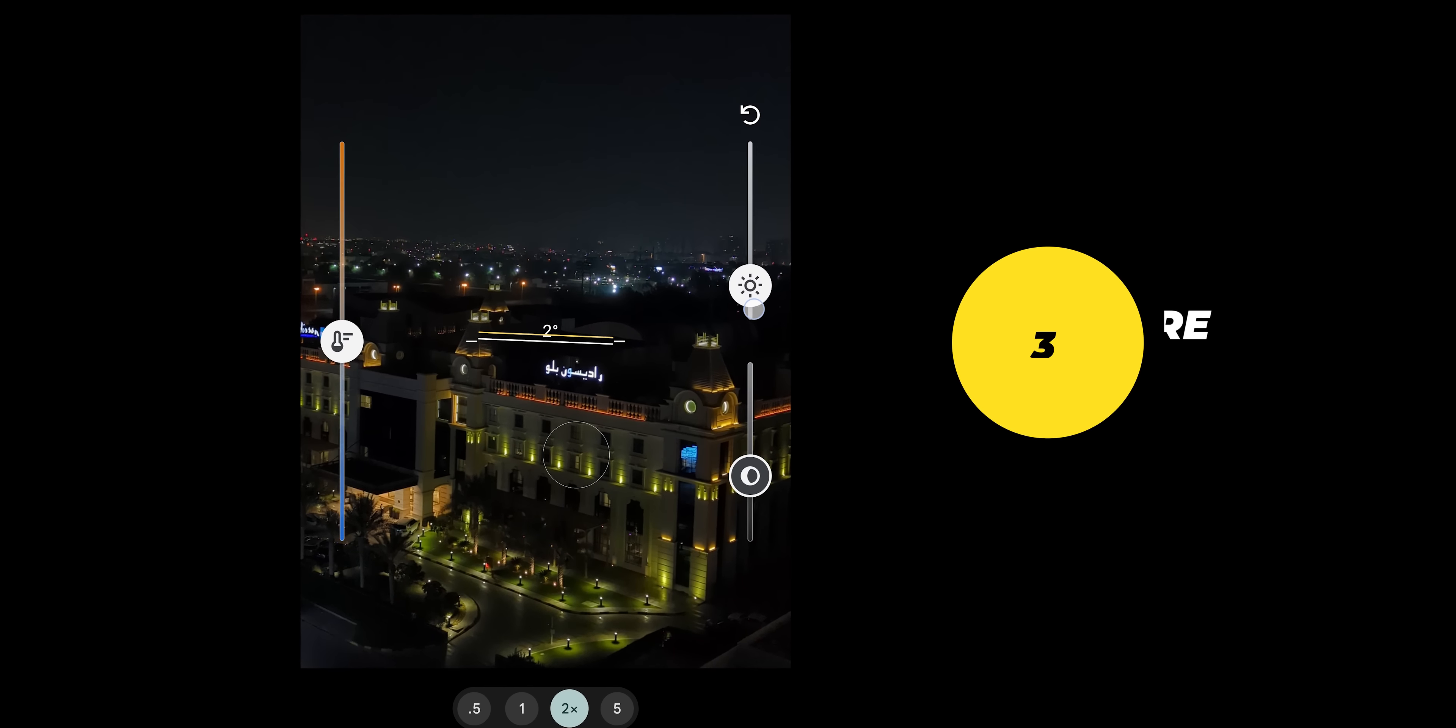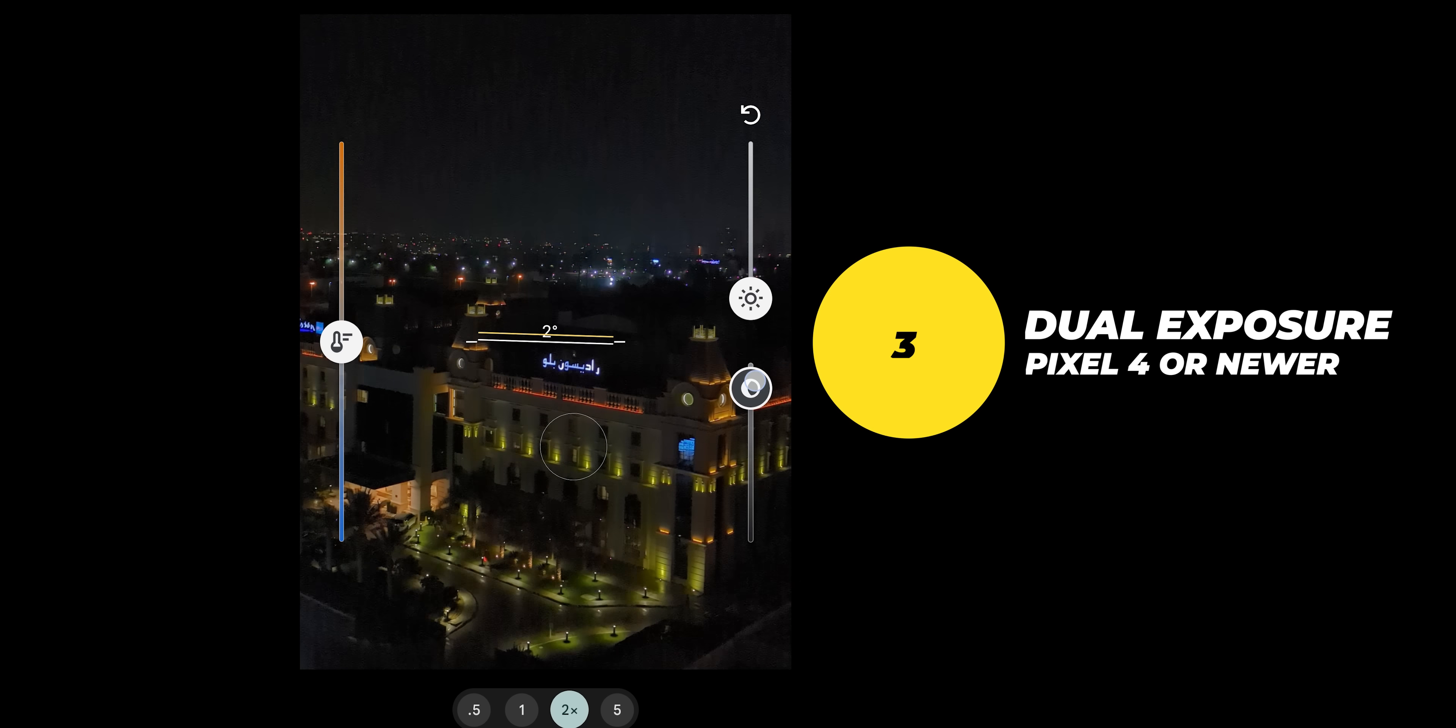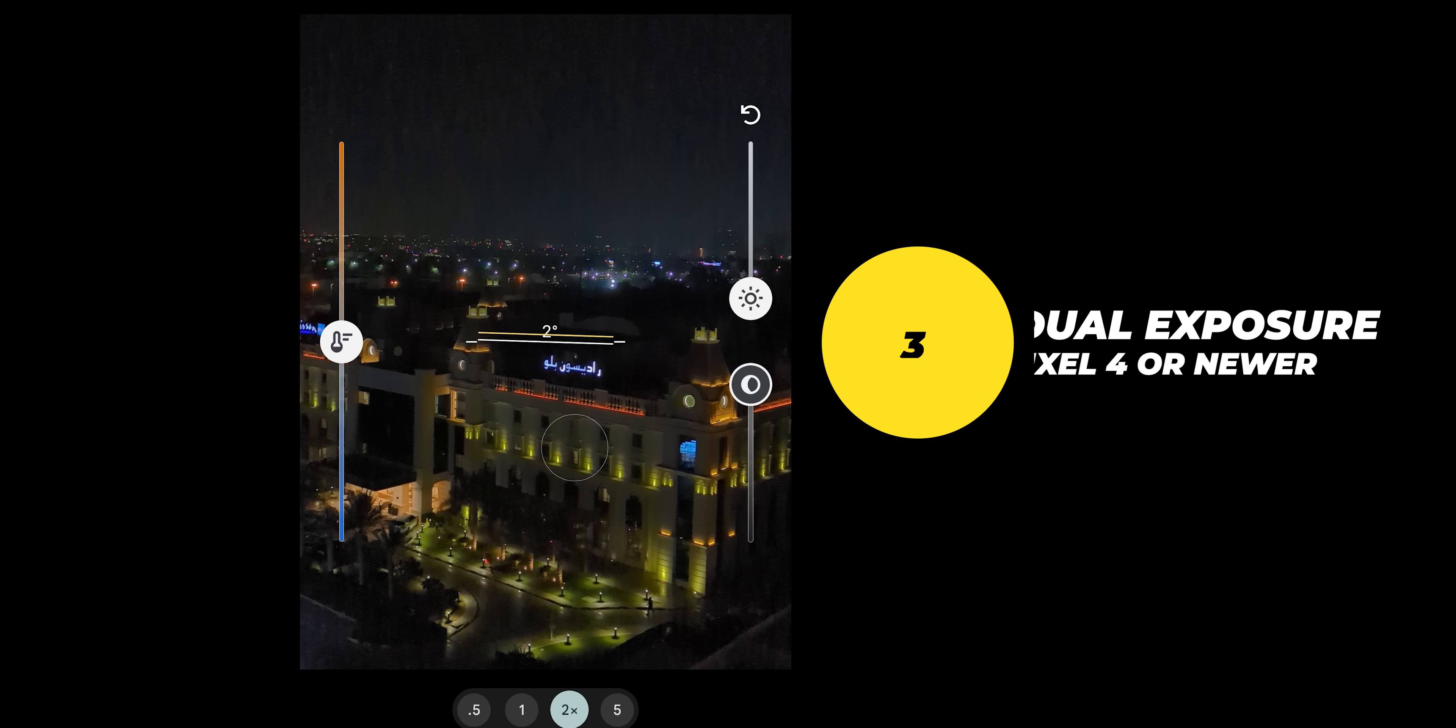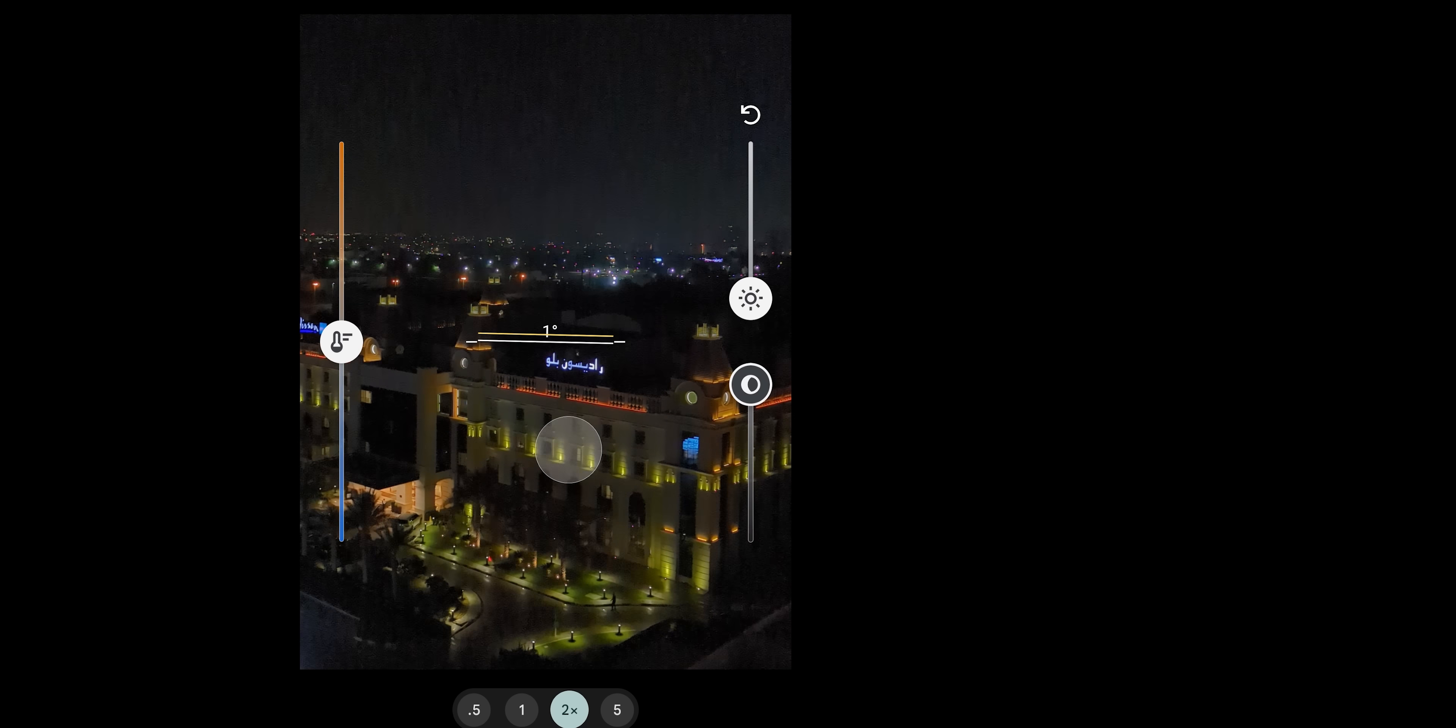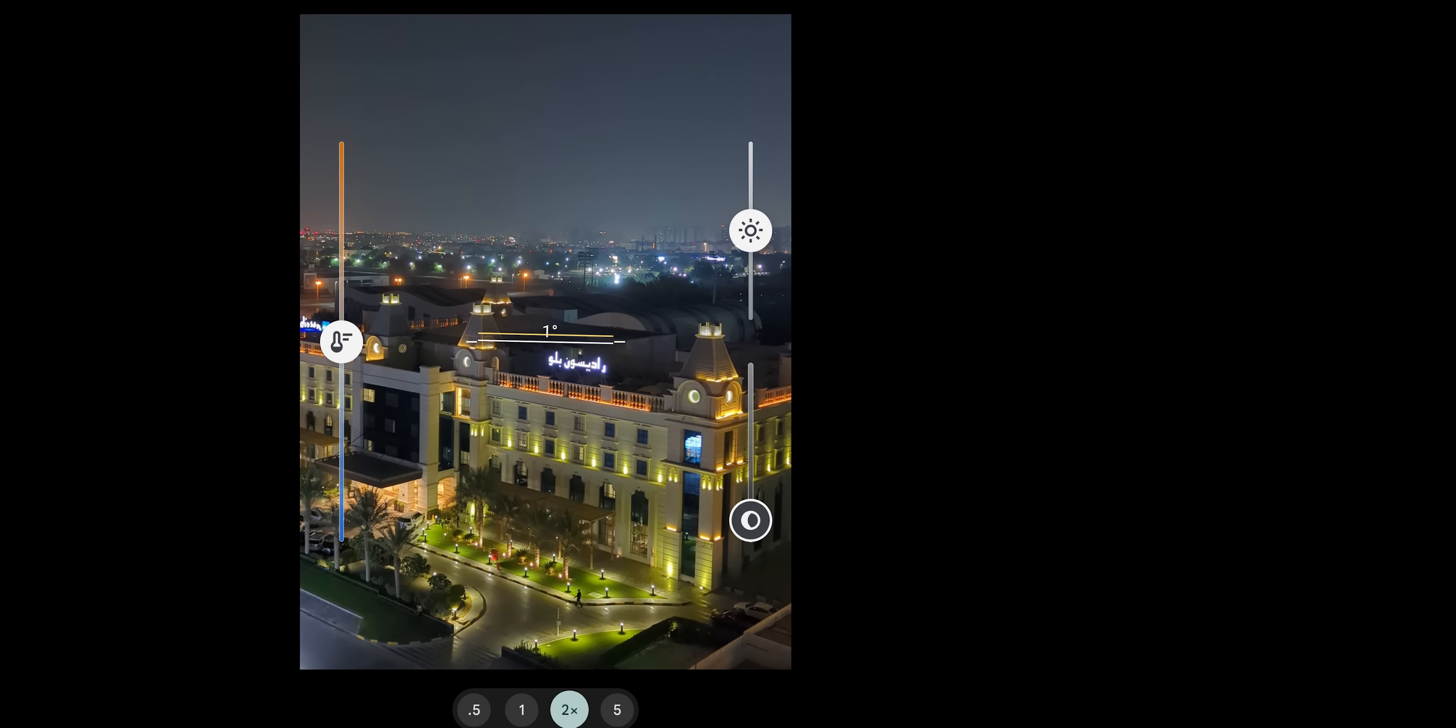Number three: start using the dual exposure feature for more variety. Unlike other camera apps Gcam gives you two brightness sliders one for the highlights and one for the shadows so you can play around with them to completely change the look of your photos.